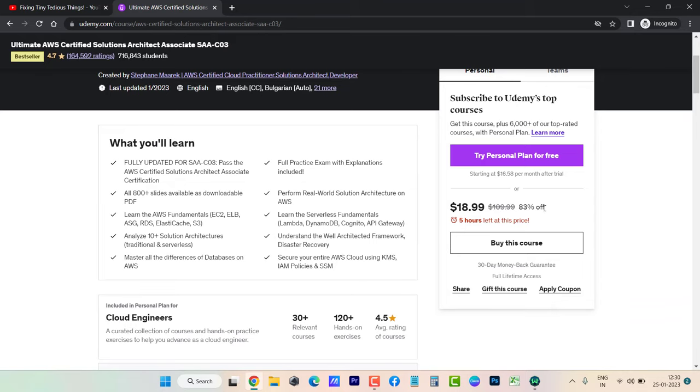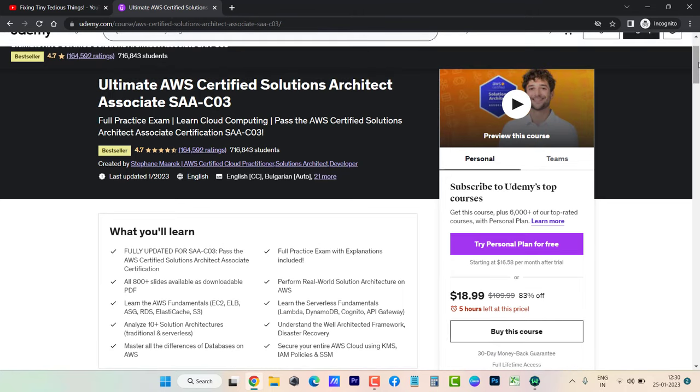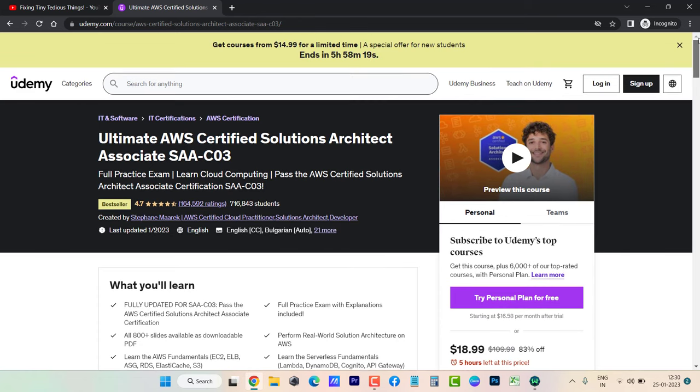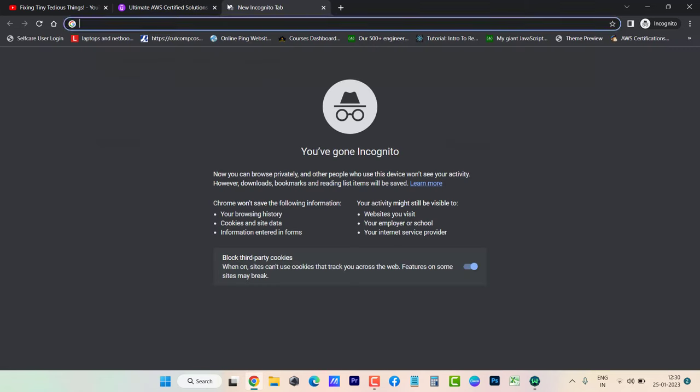...that I got from Stephane Maarek, you'll get this course for around $10. Here's how: I have this website, trydiscountcoupons.com, which I've been running since 2016 to provide Udemy coupon codes.